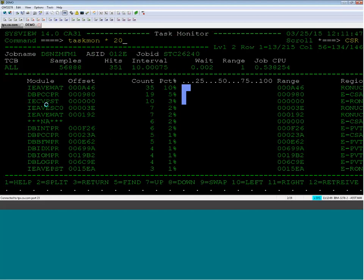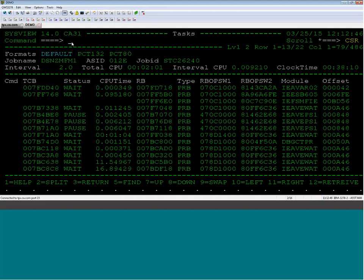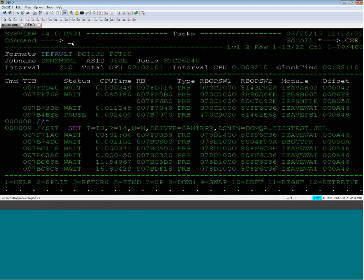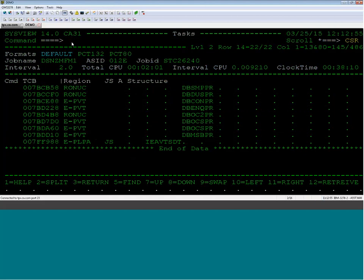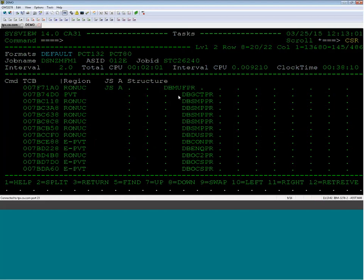The reason I use Task Monitor is I want to know what module is actually looping. One of my demonstrations is what a CPU loop looks like on the screen. Another command I want to show is called TASK. What I like about this particular structure is what I call a tree structure — a tree structure for multi-user with all these task areas.